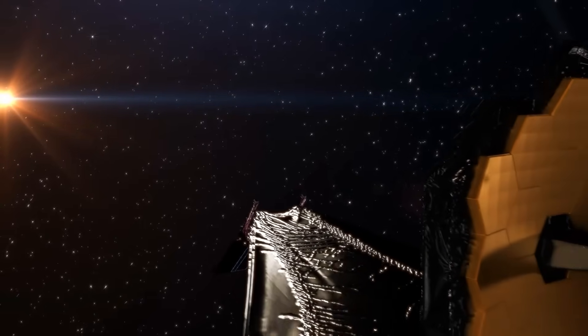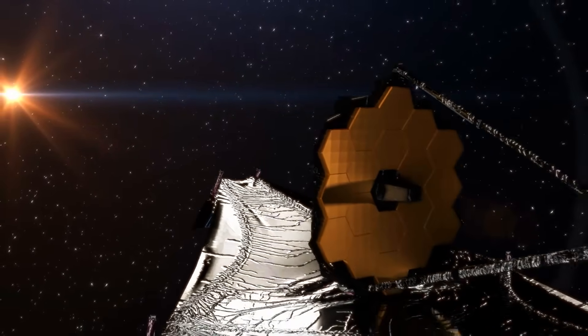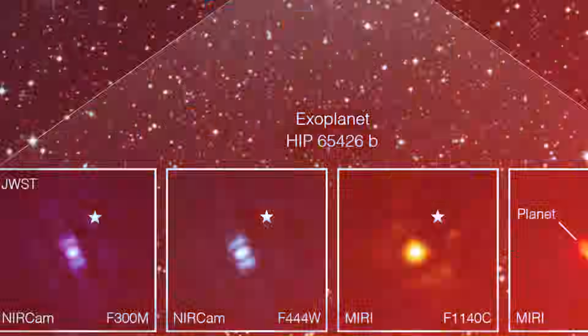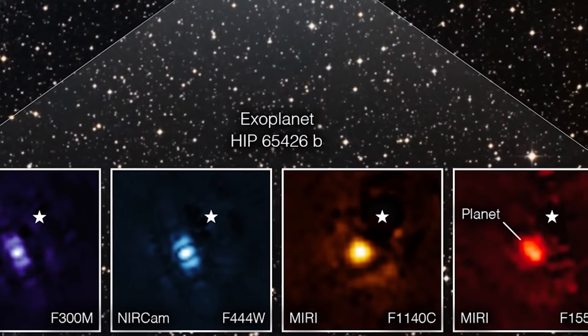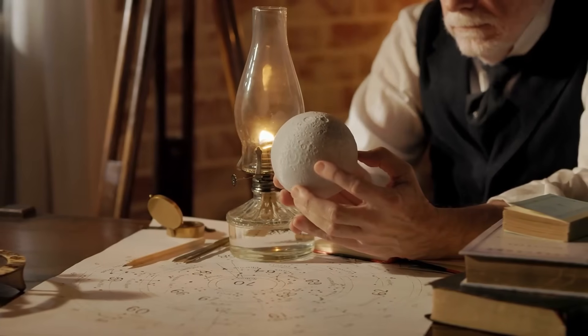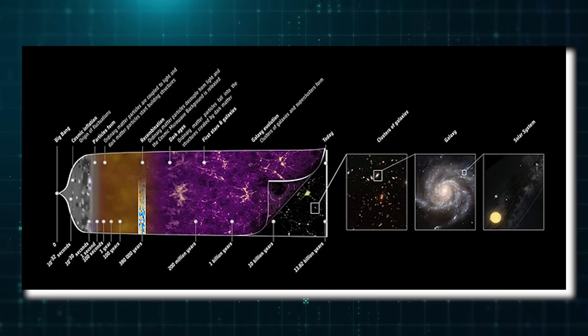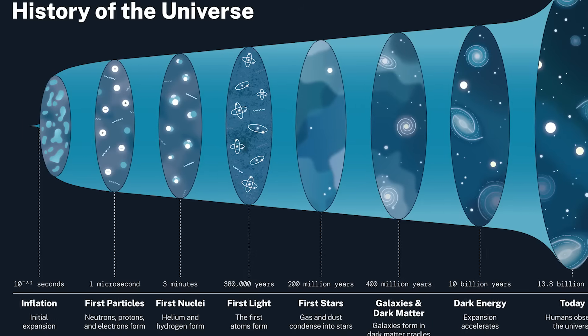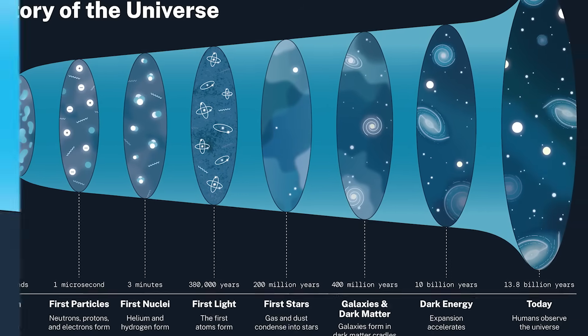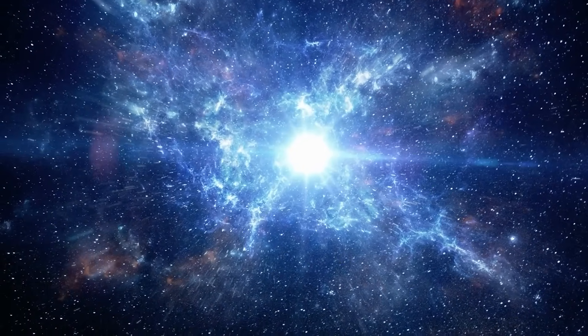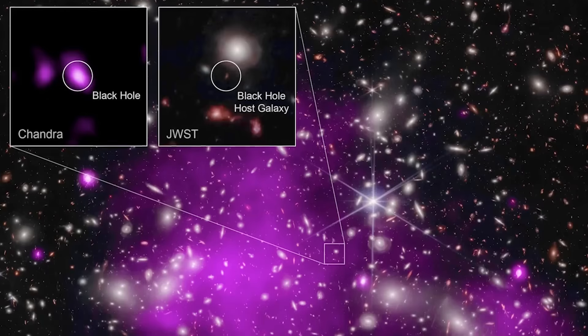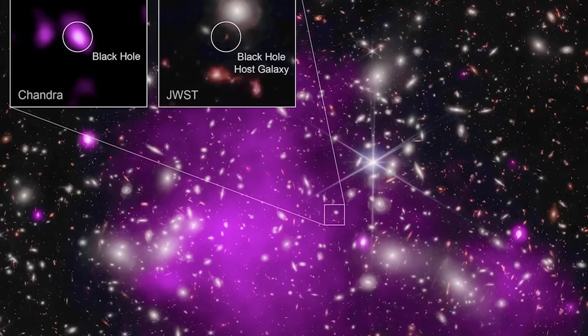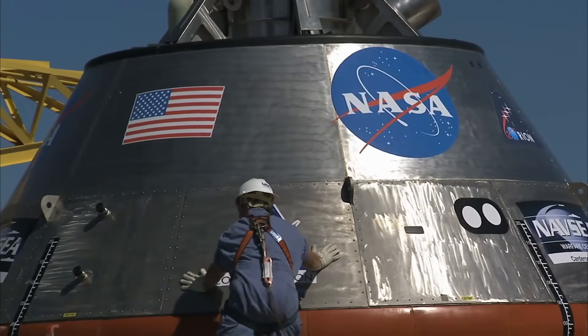These findings by the James Webb Space Telescope are changing how we see the universe. Each discovery not only adds to our cosmic story but also changes what we know about the universe's origins and early development. The implications are huge, suggesting that the universe's earliest periods were far more dynamic and complex than we previously thought. But this isn't the end of the surprises.